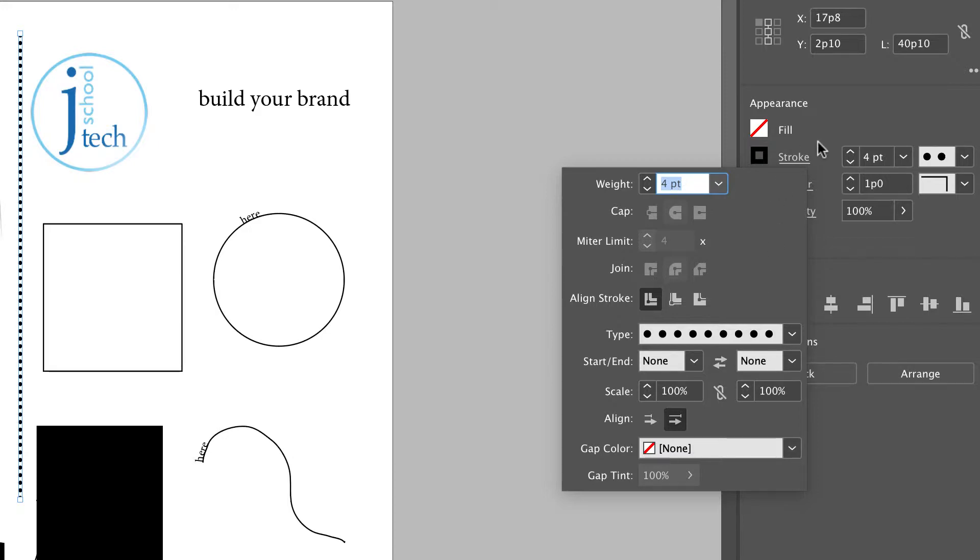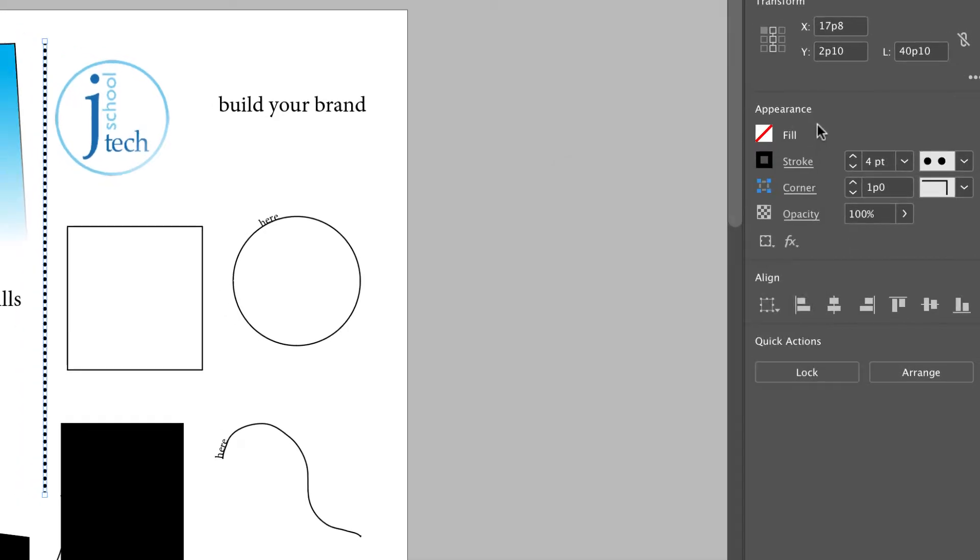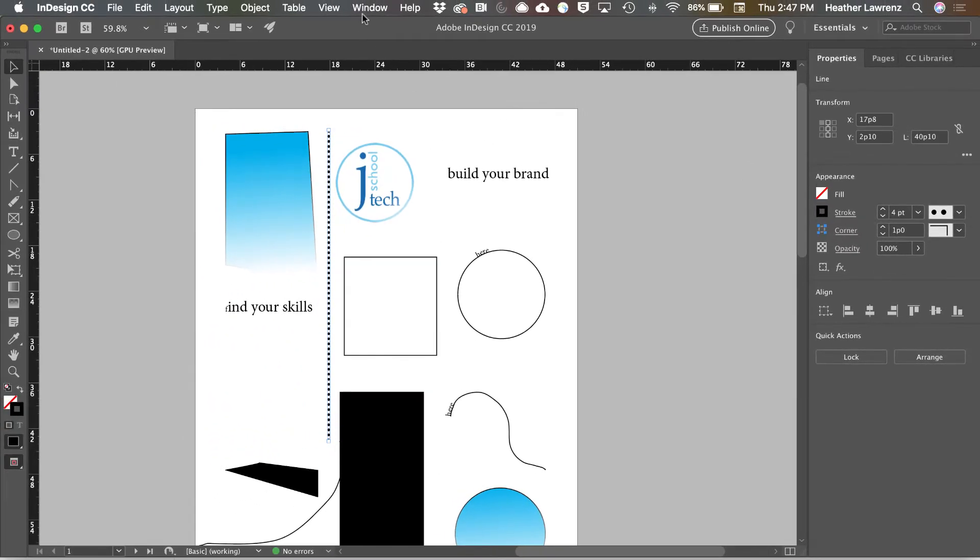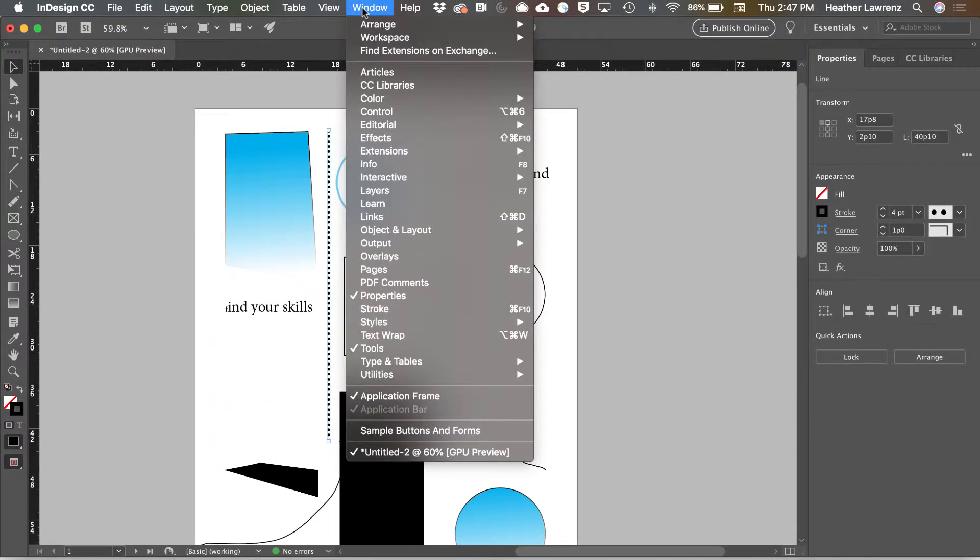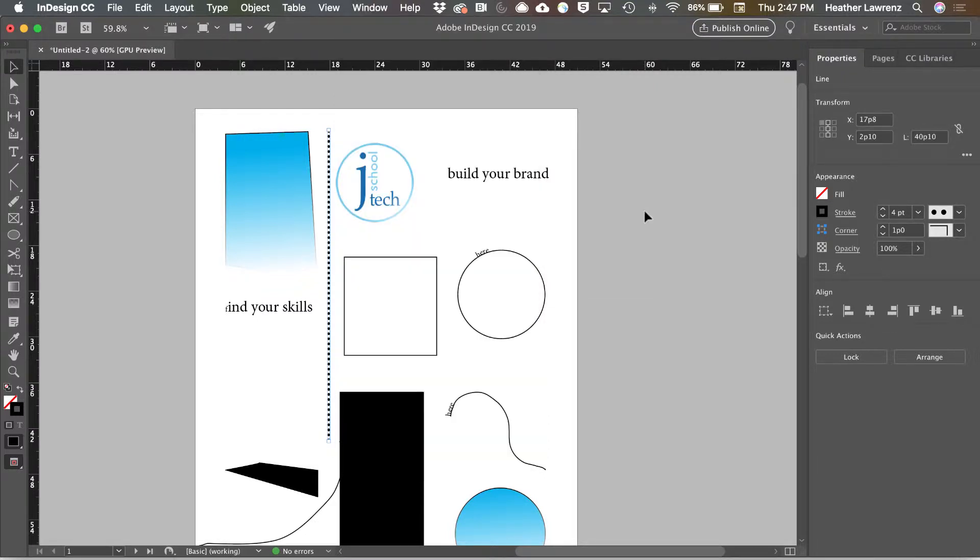Many of the items in the properties panel are in other panels. For example, there's a separate stroke panel.